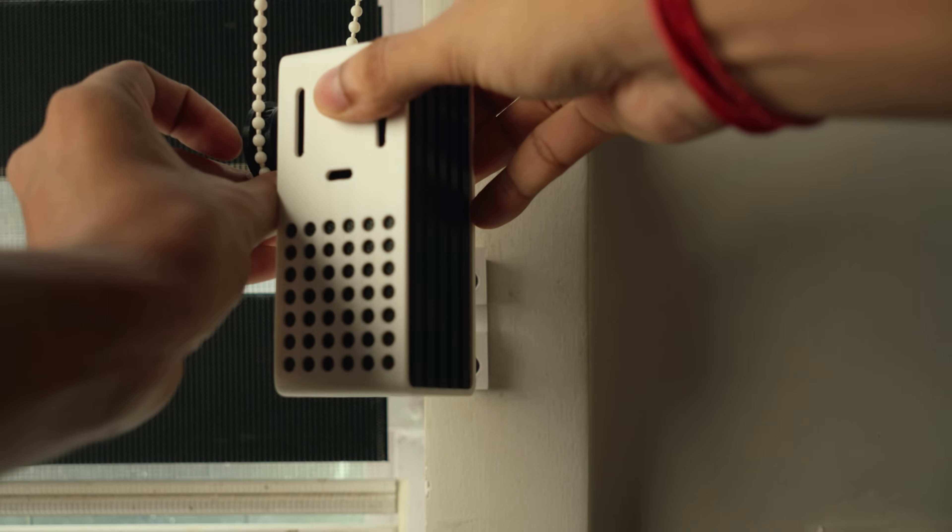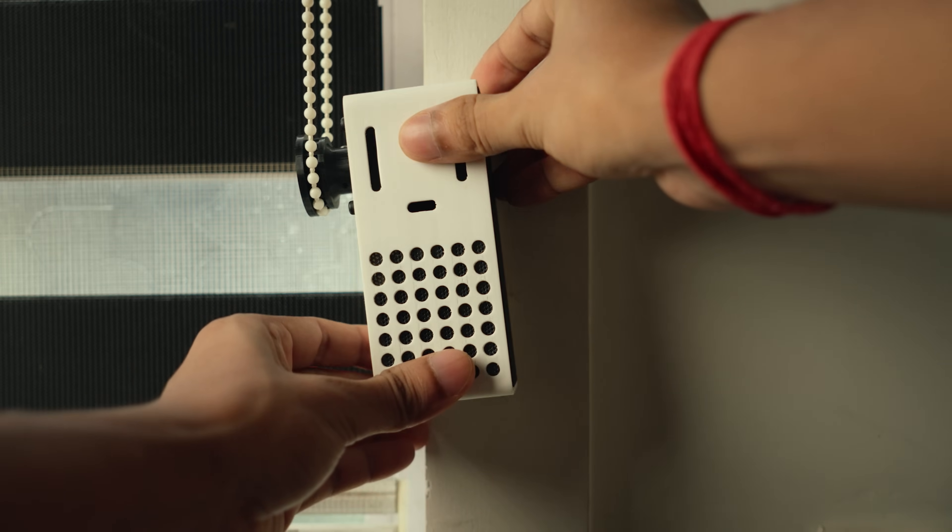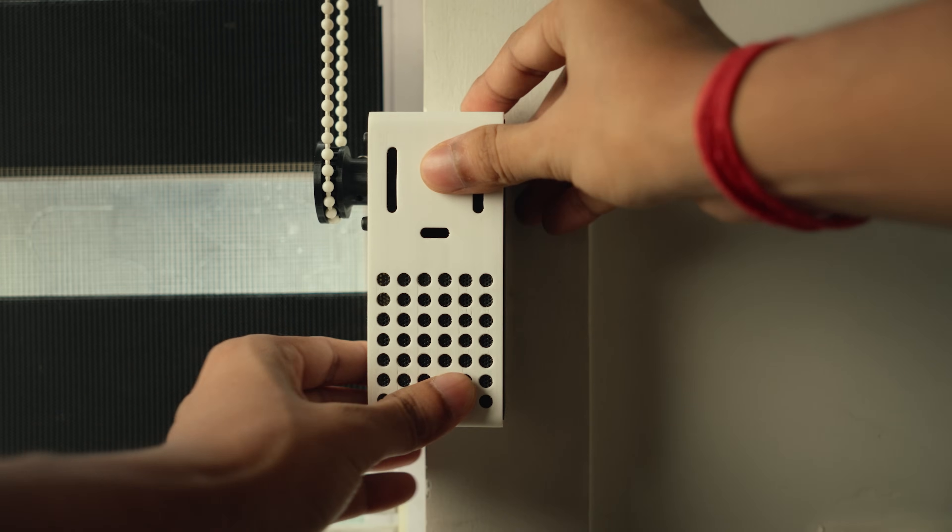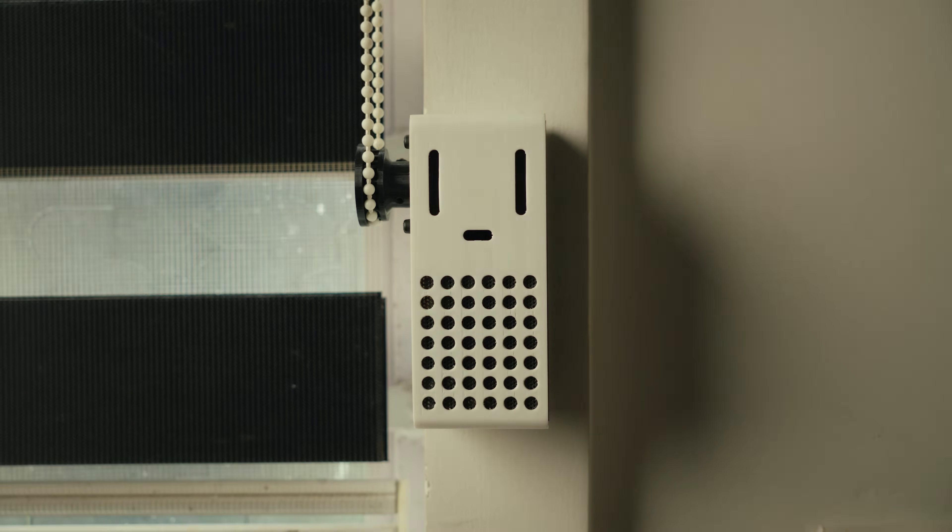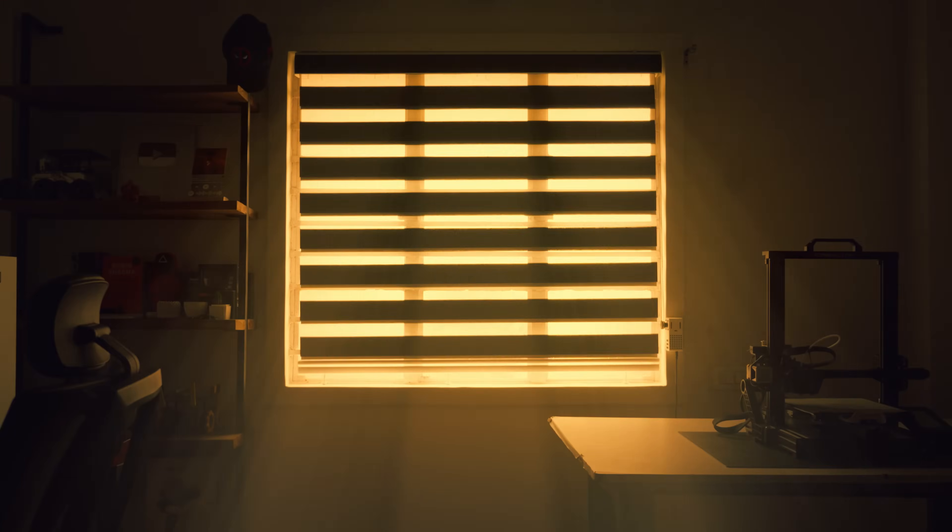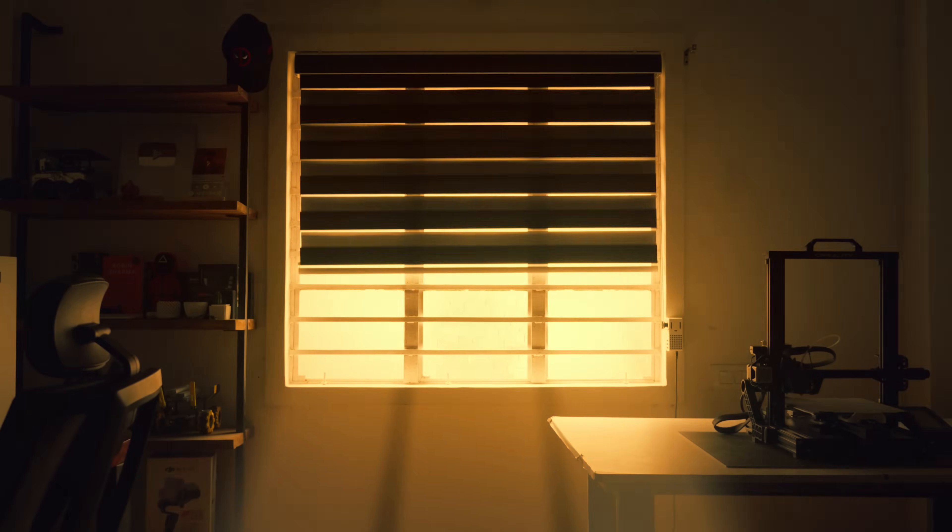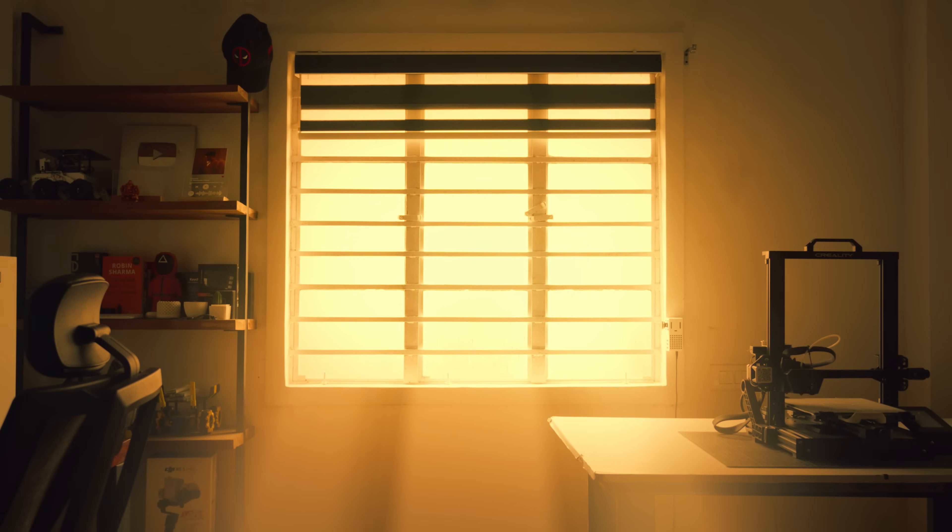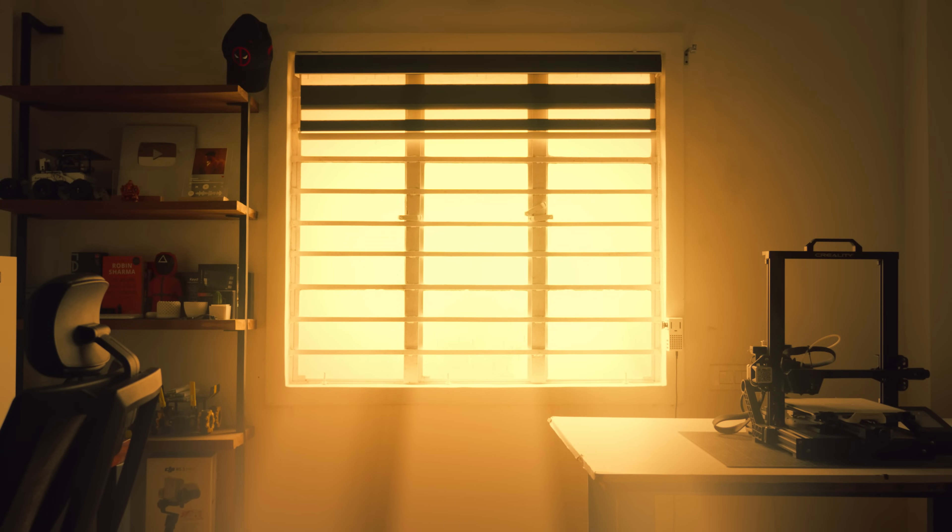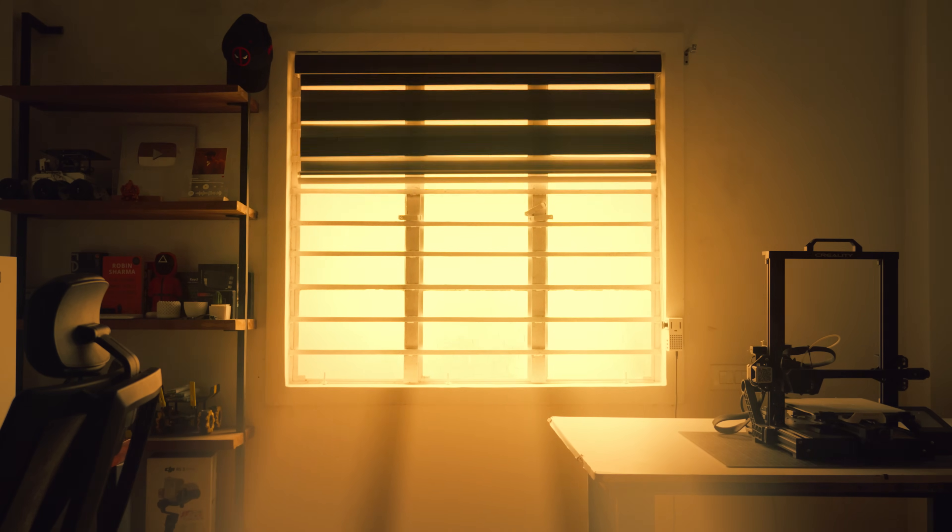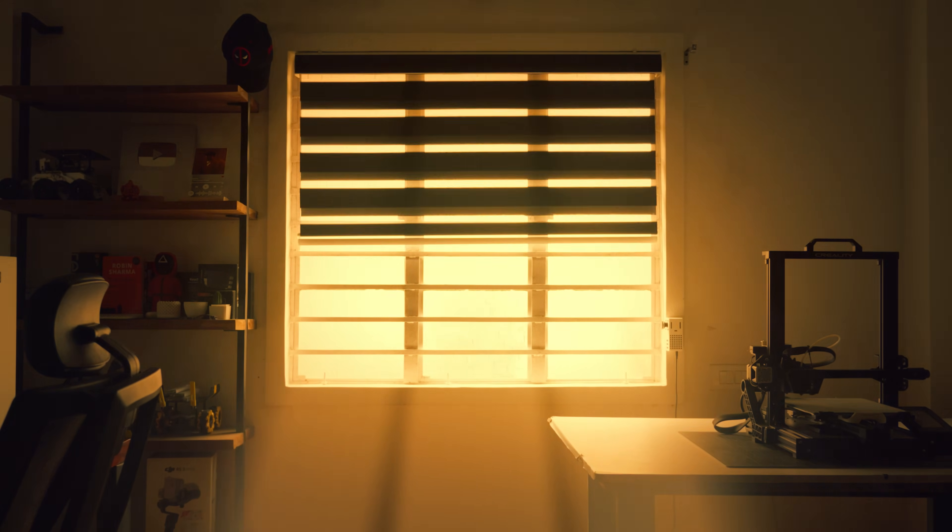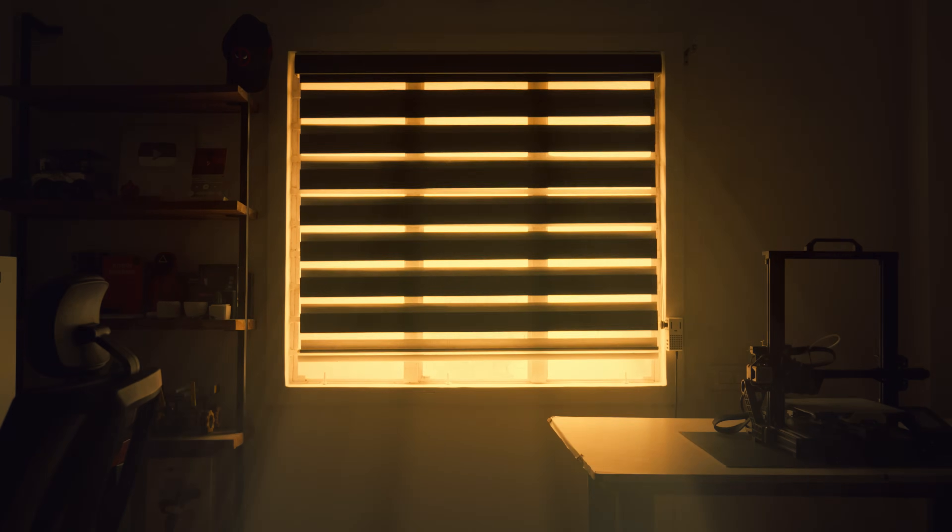Finally the moment of truth, when all the planning, coding and designing come together. Let's see this bad boy in action. Hey panda, open window blinds. Close window blinds. Open blinds 50%.